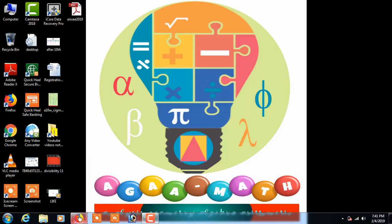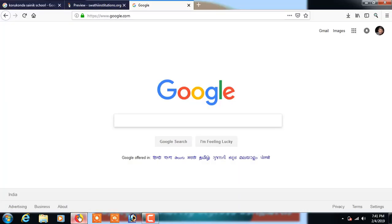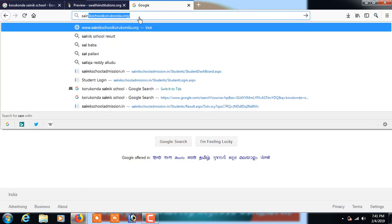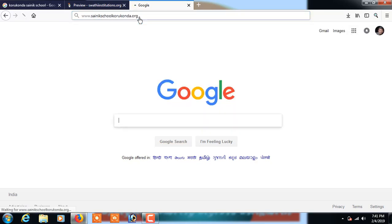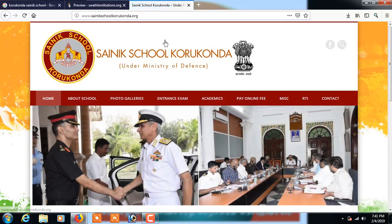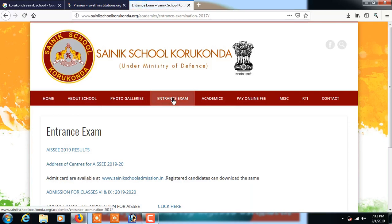To check your results, click on the Mozilla web browser — I'm using it now. In the web address bar, enter scionicschool.corconda.org, which is already displayed here. Then click on the entrance exam link.